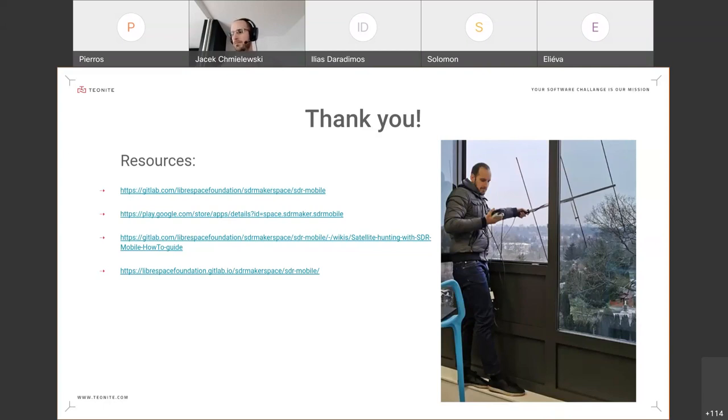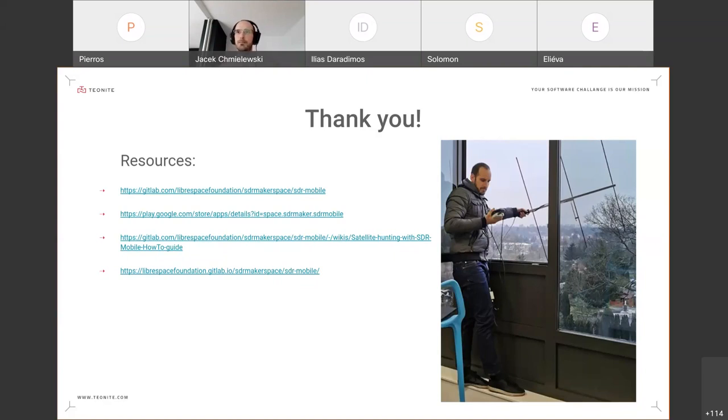Any other questions? That's it. Cool, so thank you, Jacek, for this presentation.